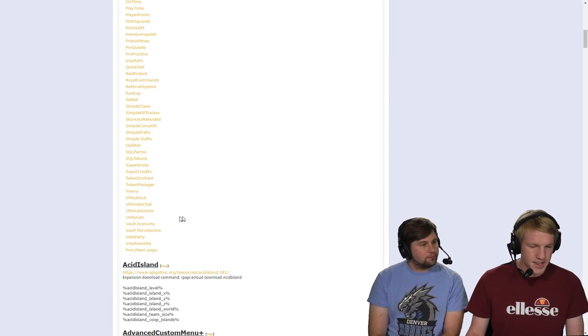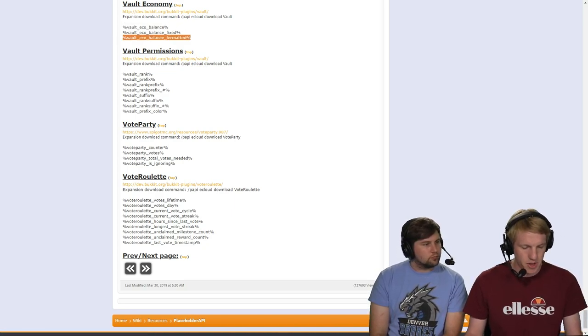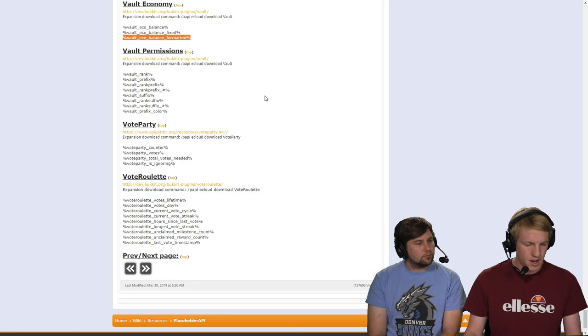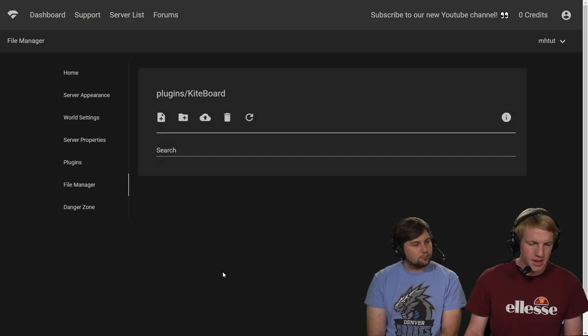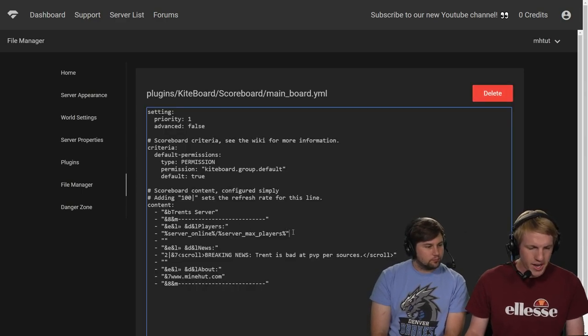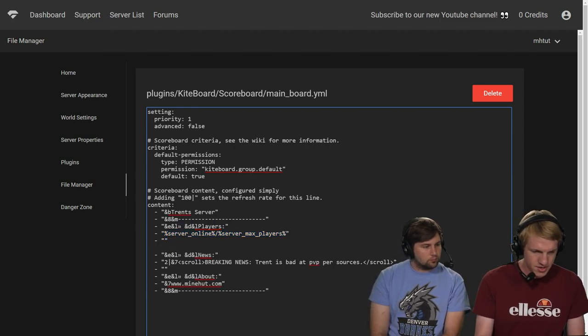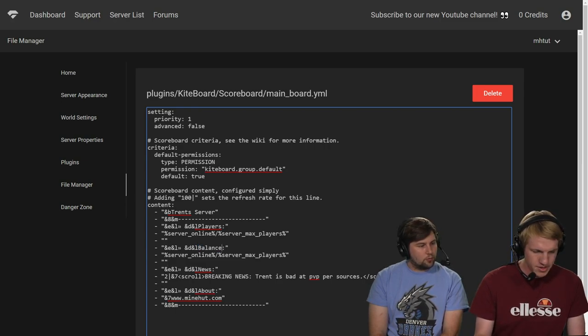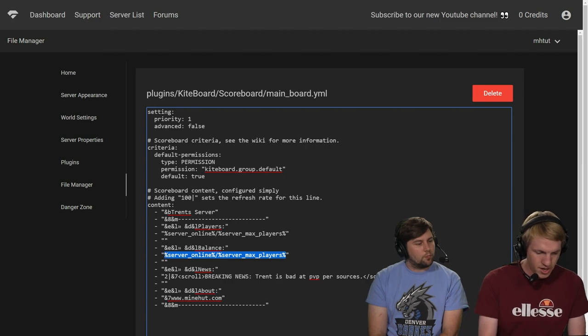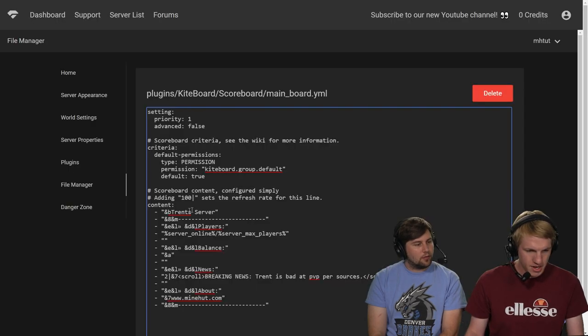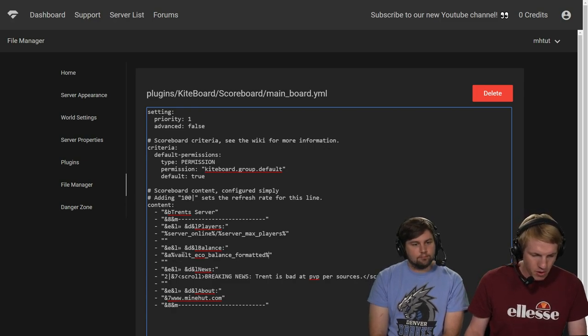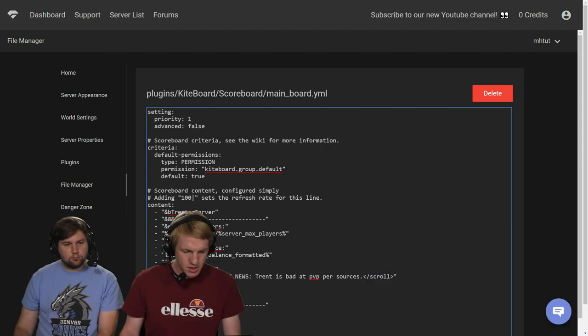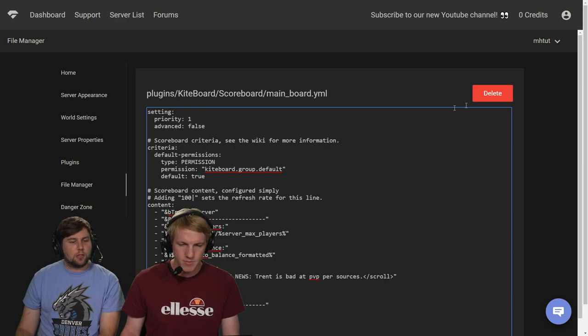And we want to look at the vault one. So we just want to look at vault economy. There we go. So vault eco balance formatted format. There we go. So we'll do that. So that should give us a nice pretty like what is our balance. So we're going to go back over to the file manager. Back to the YAML. Back to the YAML file. So back into Kiteboard, scoreboard, and main board. And then we kind of like we might as well just copy this section here and then just paste. But instead of players, we're going to do balance. And instead of this thing here, we're going to make it green. So to do that, we're going to do a little A. Green for money. I'm going to copy that one more time. And then we're going to go over here. We're going to paste it, make sure it's not a new line. And then there we go. So we have vault eco balance formatted with the dollar sign in front of it. We're going to add the dollar sign just to make it clear. So it's super clear. Exactly. So it should show balance and then it should show the balance below it.